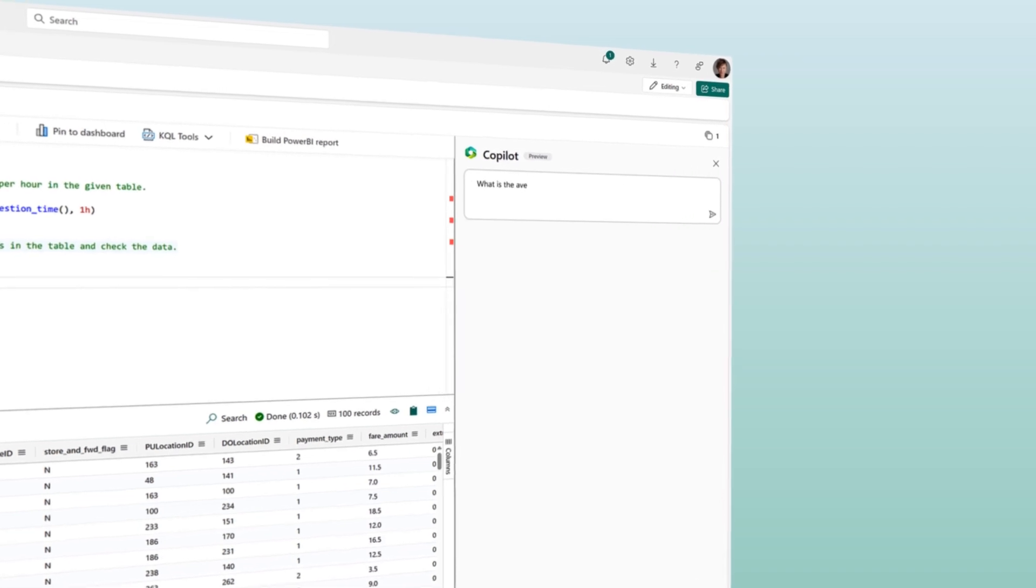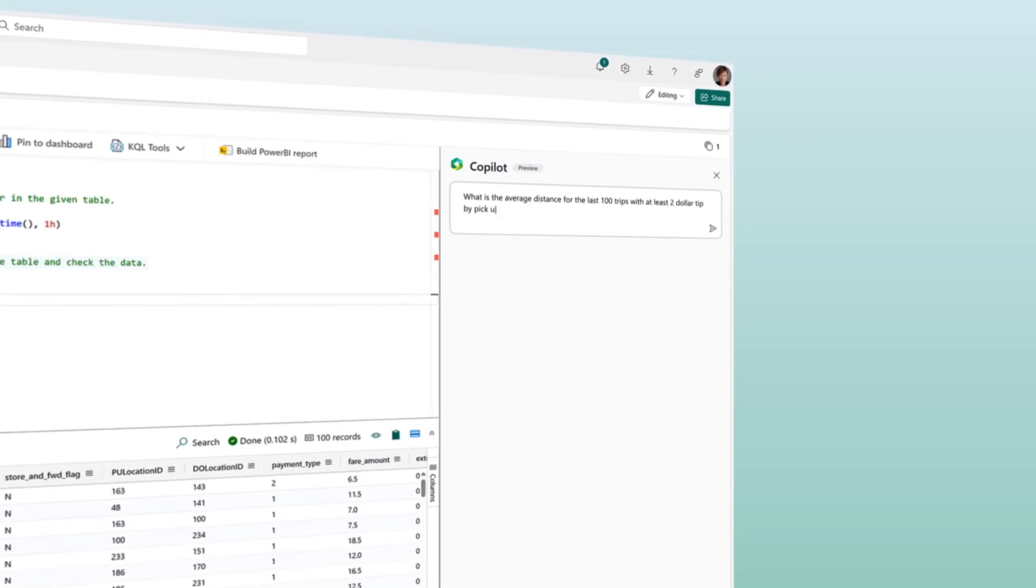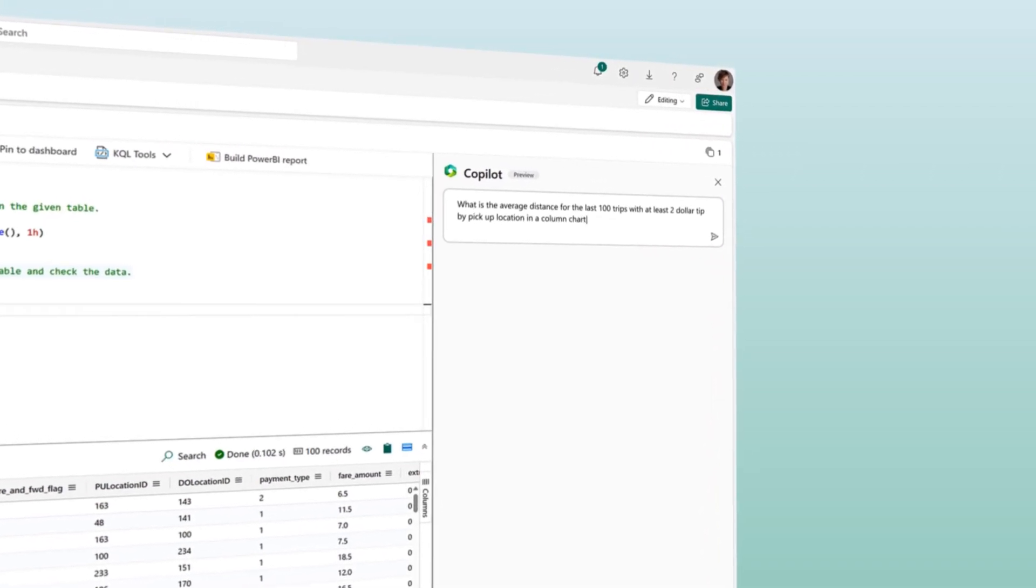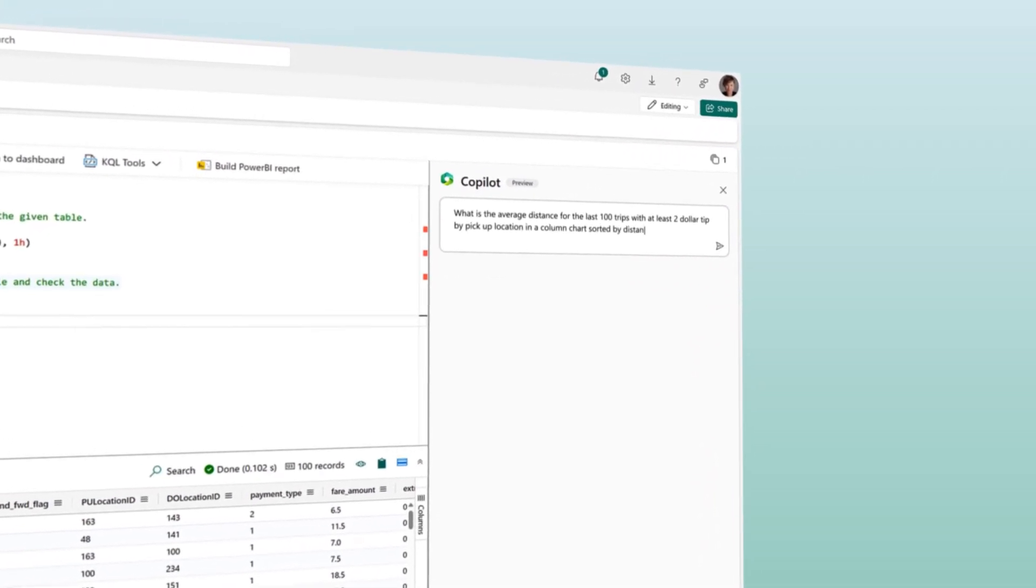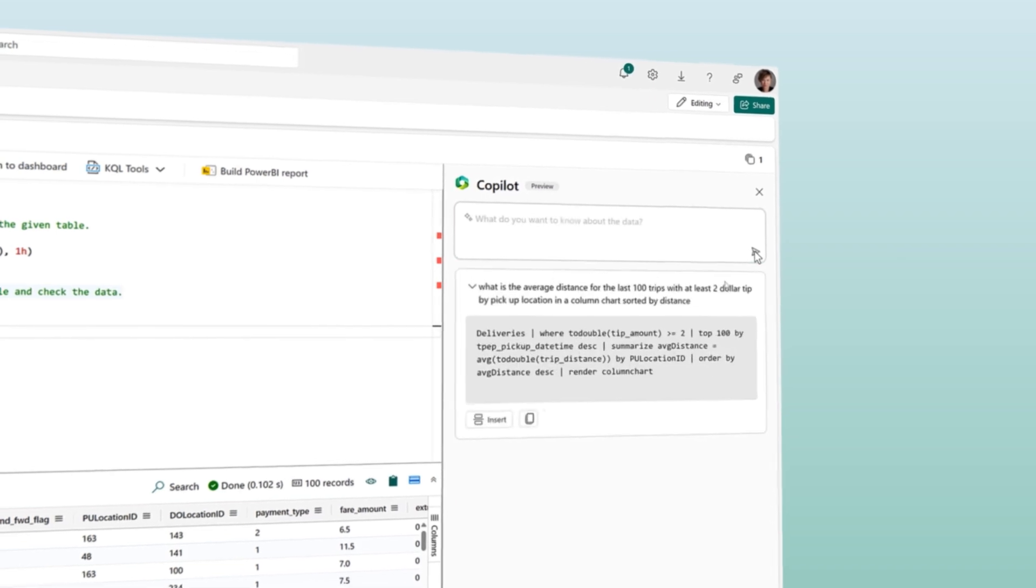Elevate your analysis by harnessing the intelligence of Copilot in Microsoft Fabric using simple, natural language.